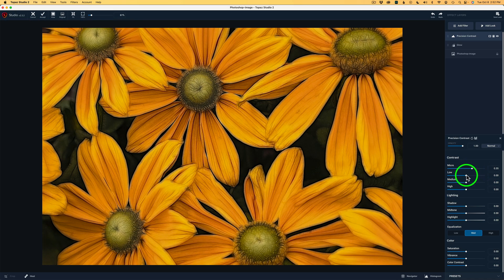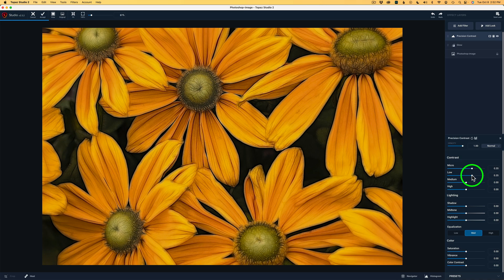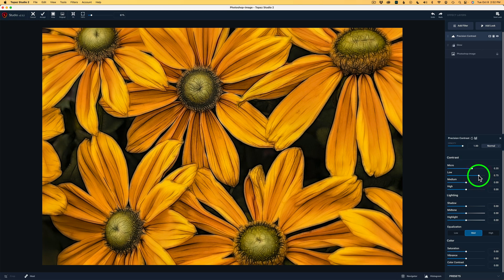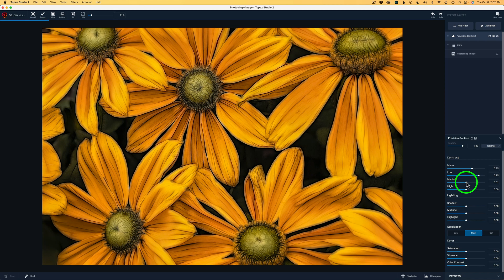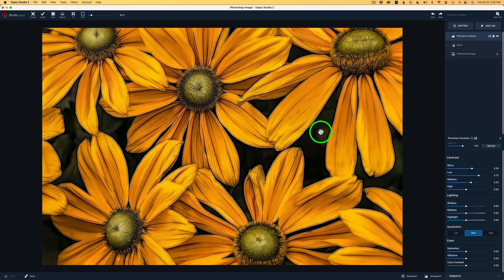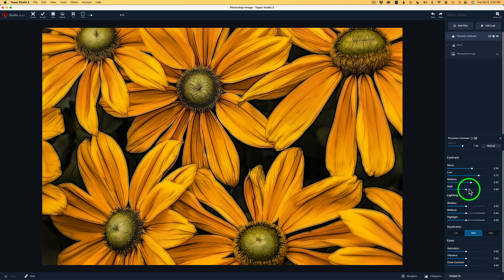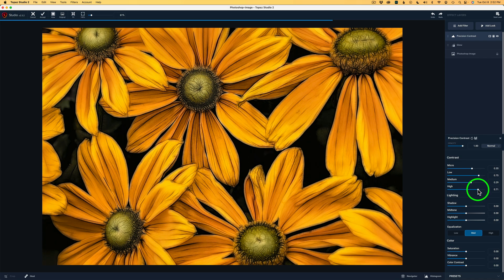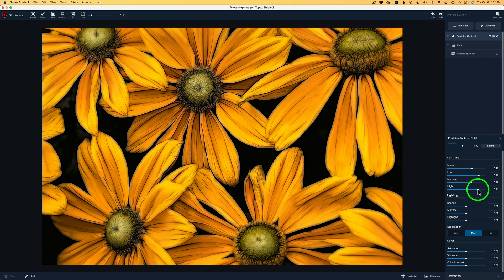And now let's work on low. I'll start to drag this to the right. And I think I'll take it over to right there, 0.75. Now let's work on medium areas of contrast. I'll drag this to the right and I'll take this over to right there, 0.29. Now you see the area in the background here, some of the leaves back in here, watch what happens when I take the high contrast slider to the right. I can drop out a lot of that stuff in the background. And I'm going to take this over to right here, 0.73.